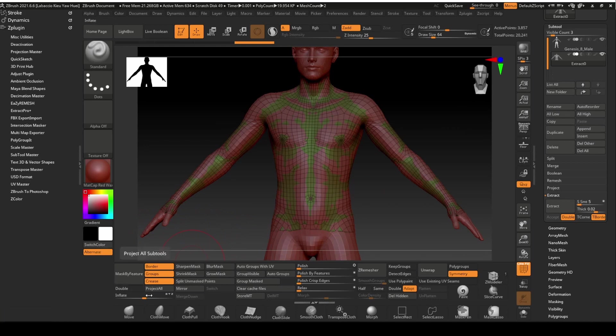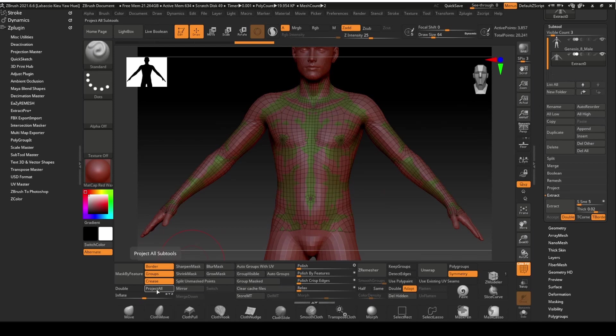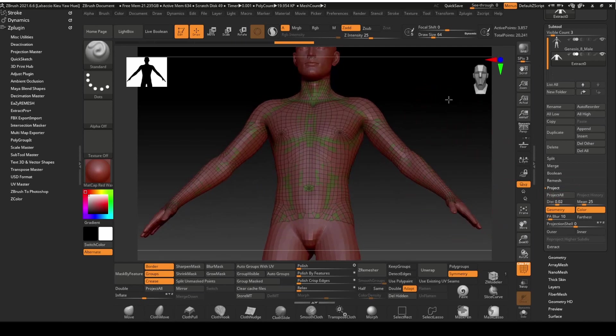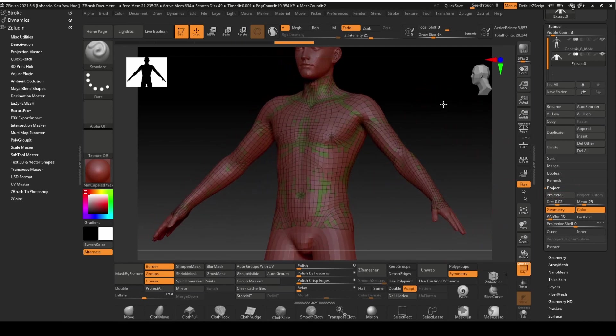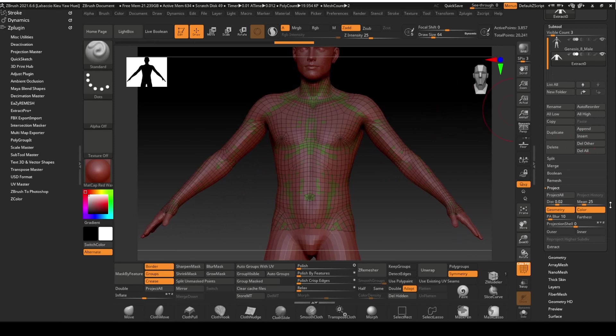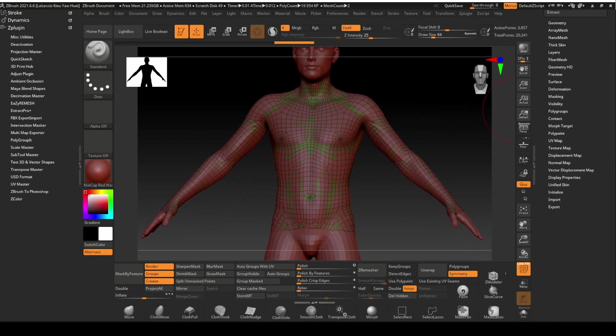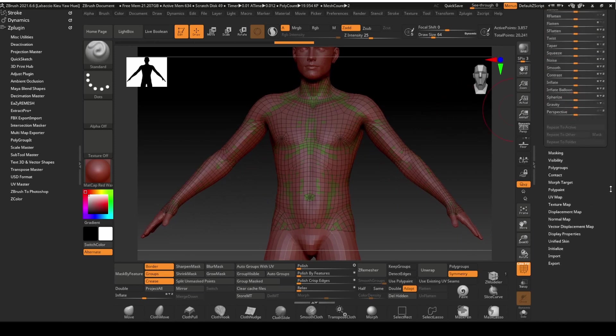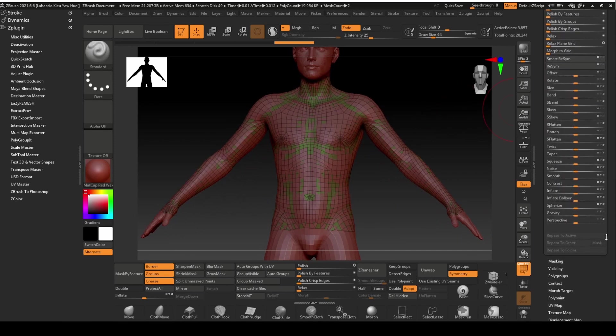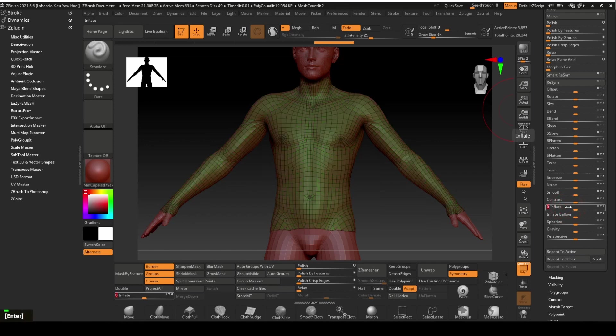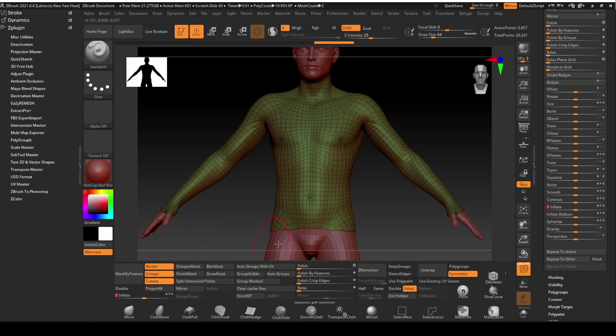We will fix that later. We will now project the clothing mesh to the figure with the Project All function. I have the Project All key on my user interface, but you will be able to find it in the Subtool panel. Click on that. We will now inflate the mesh slightly so that it does not stick to the body. Locate the Inflate function in the Deformation panel. Let's give it a value of 2. I also have this placed in my customized user interface.